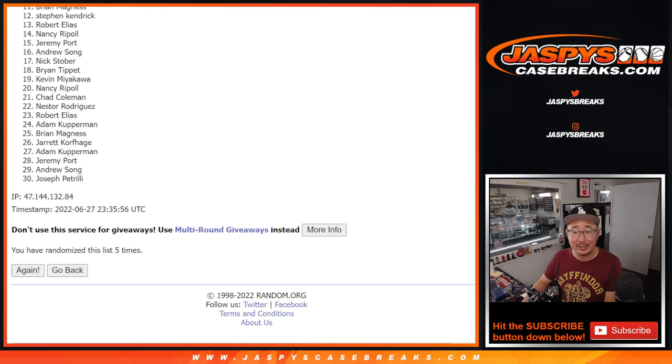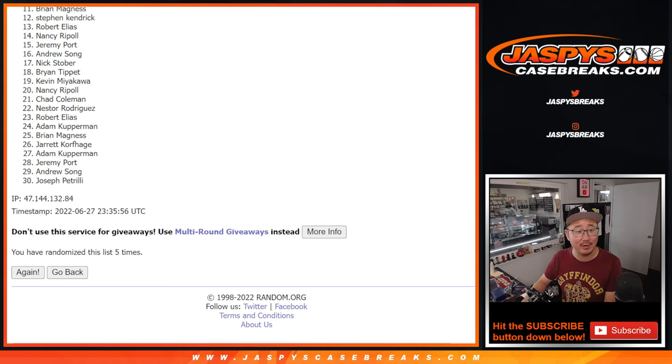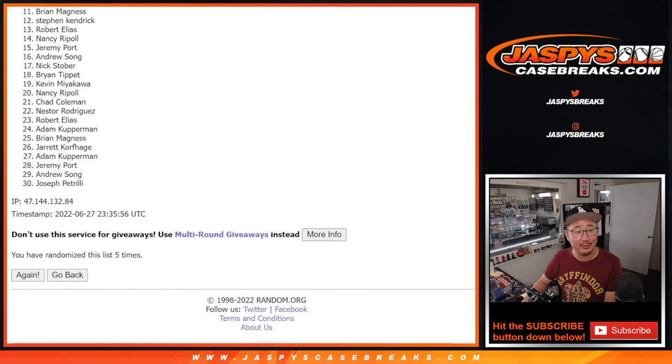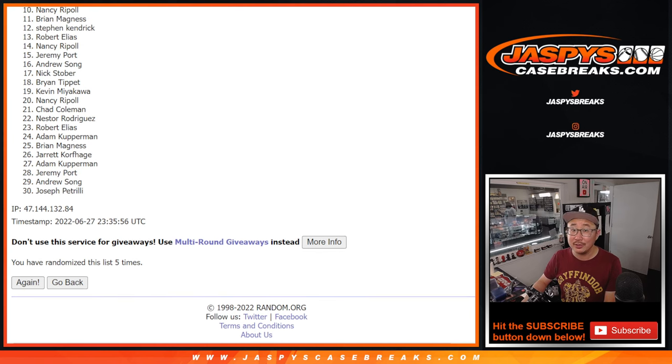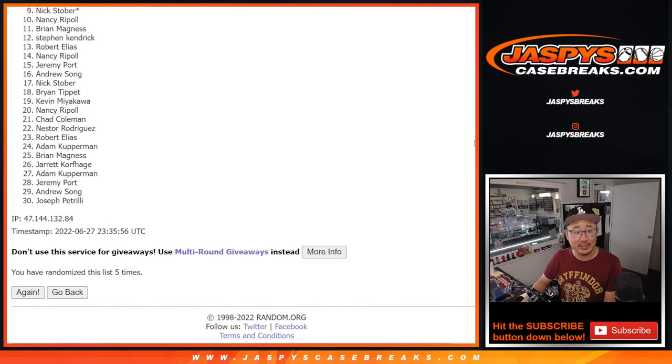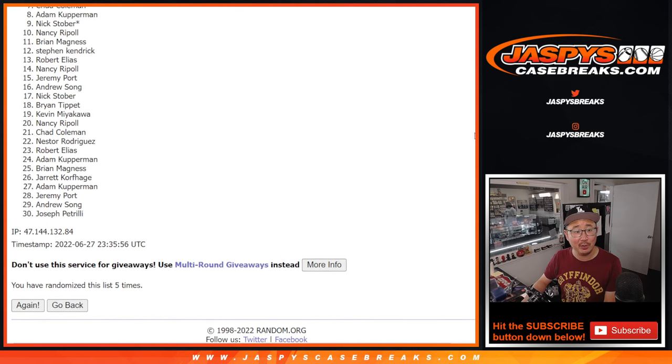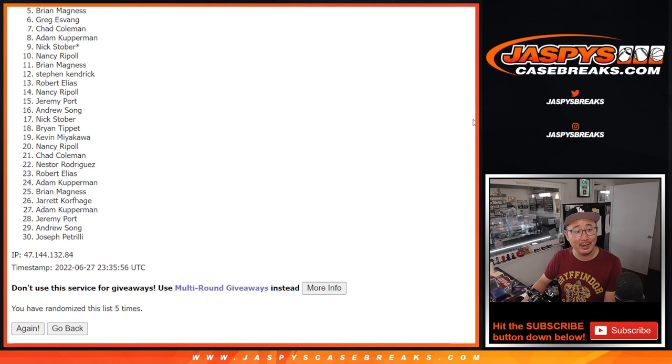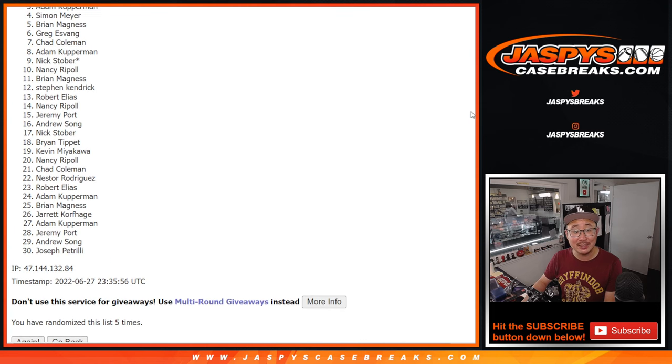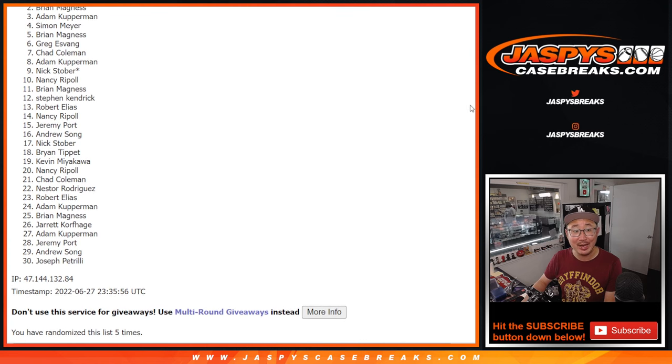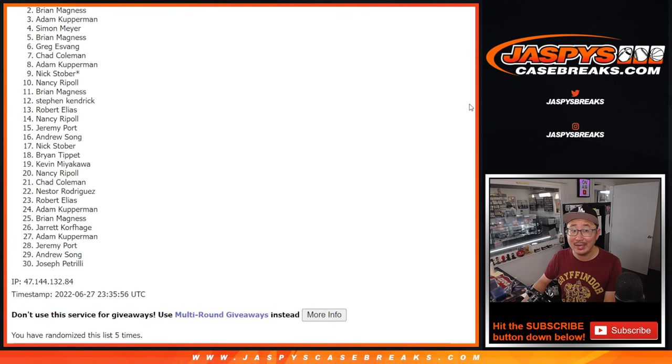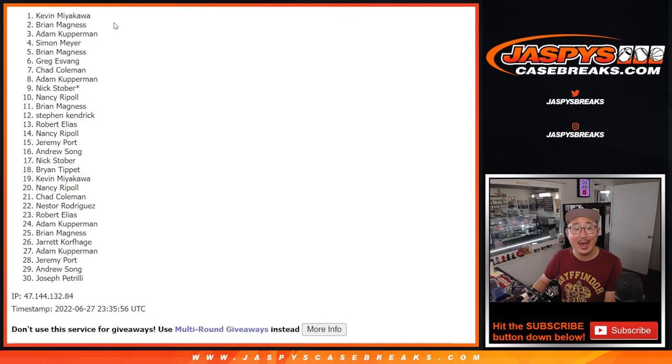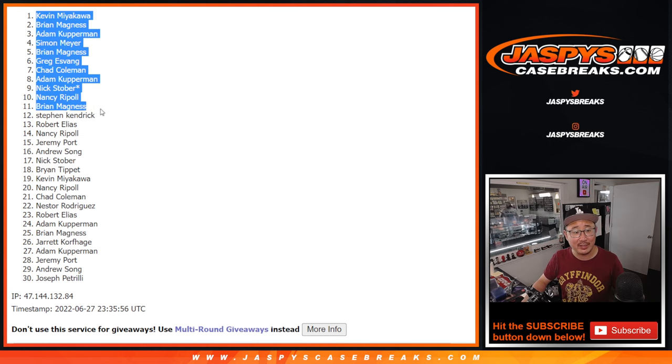So Robert, you're already in. Steven K, you're in. Brian, you're in. So is Nancy. There you go, Nancy. You got in. Nick Stover, Adam, Chad, Greg, Brian, Simon, Adam, Brian, and Kevin with the big team.